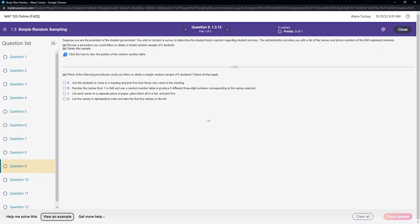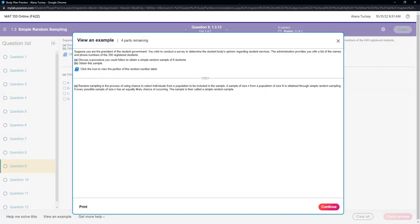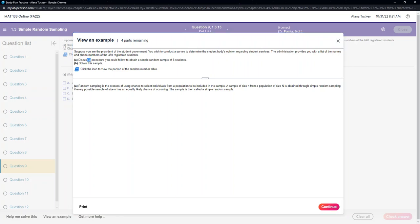Okay, so I'm going to click view an example here. Suppose you are the president of the student government. You wish to conduct a survey to determine the student body's opinion regarding student services. The administration provides you with a list of names and phone numbers of the 350 registered students. Discuss a procedure you could follow to obtain a simple random sample of eight students.